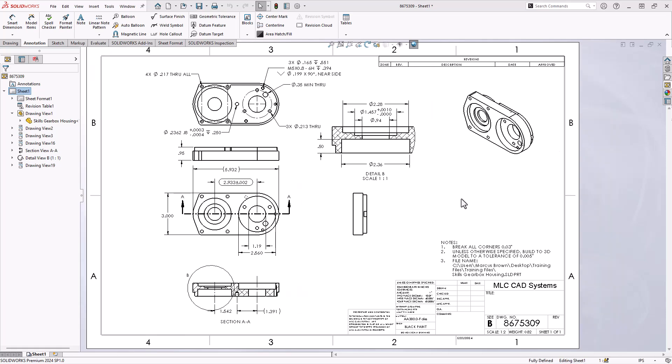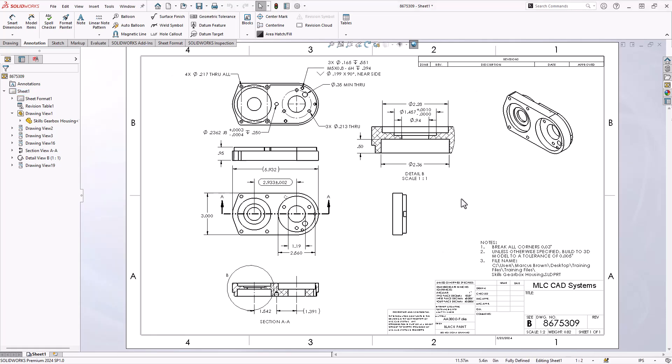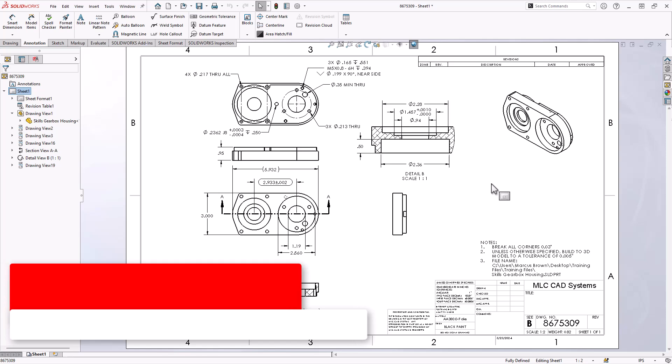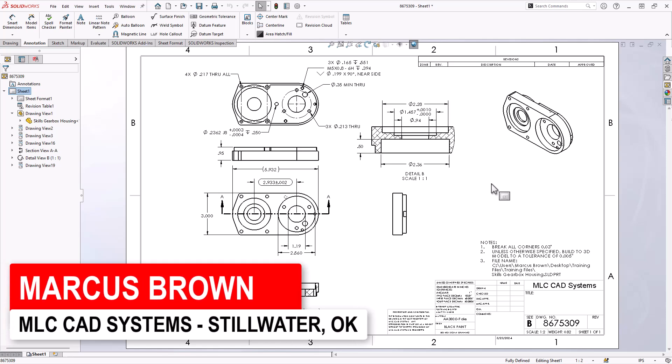So there we go. Our 2D drawing is now done. But there's a couple things that I did not do and I want to talk about.